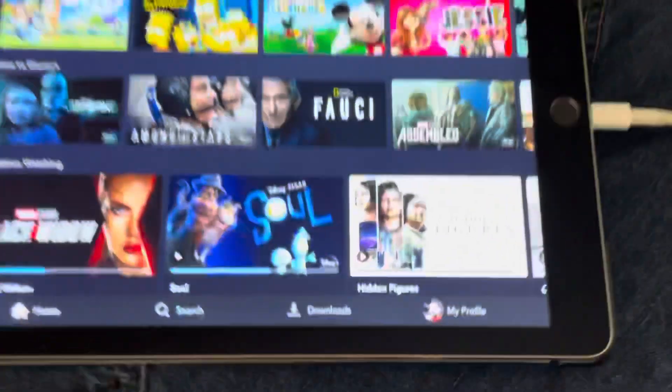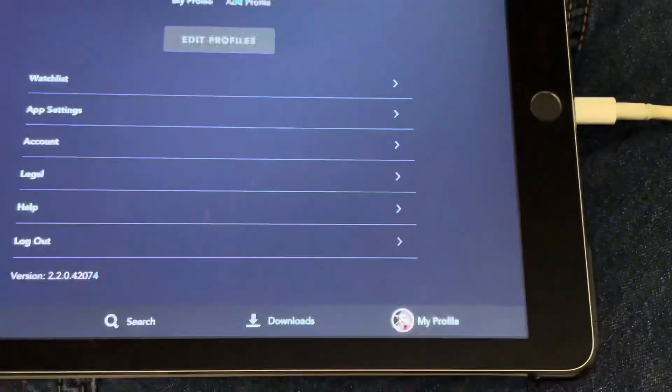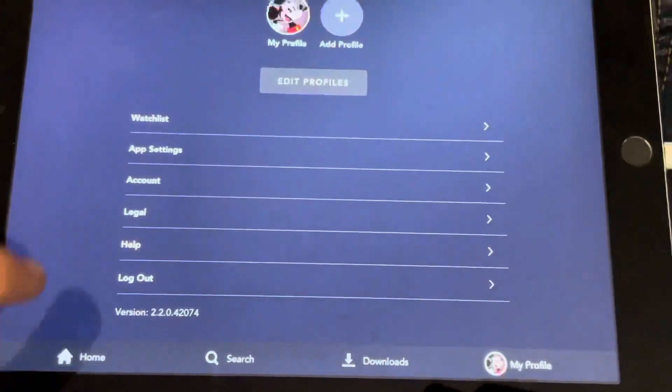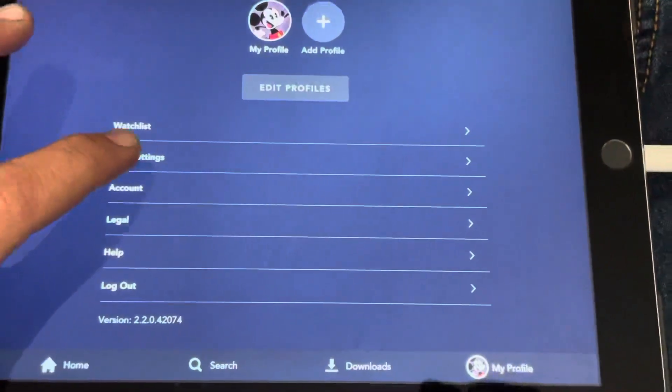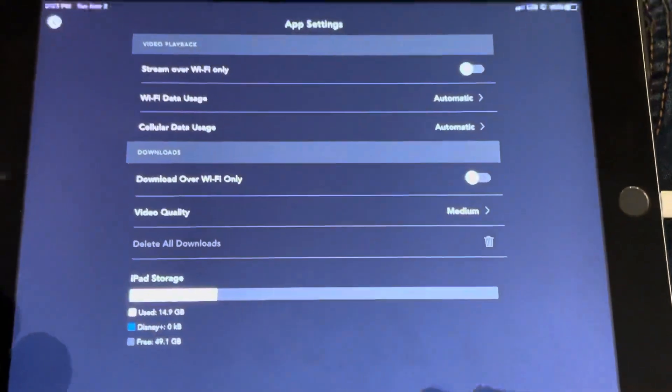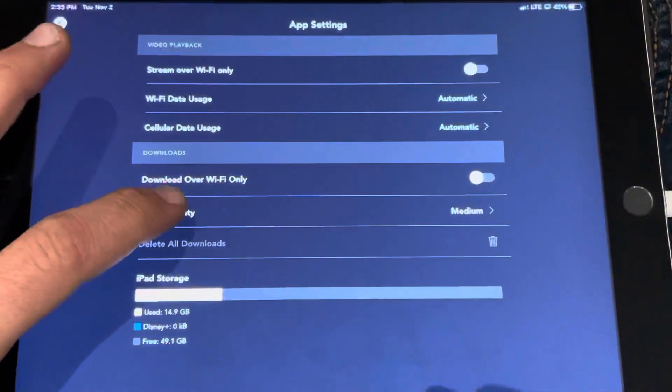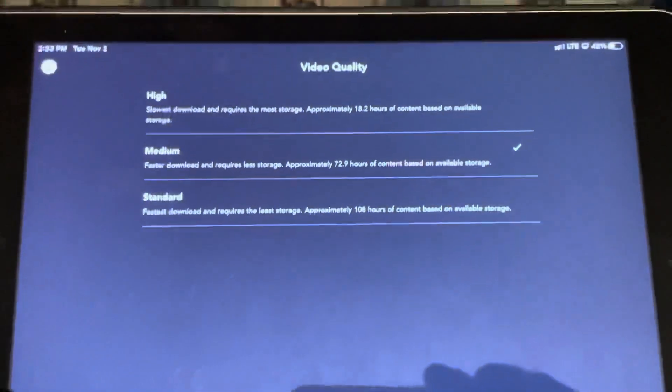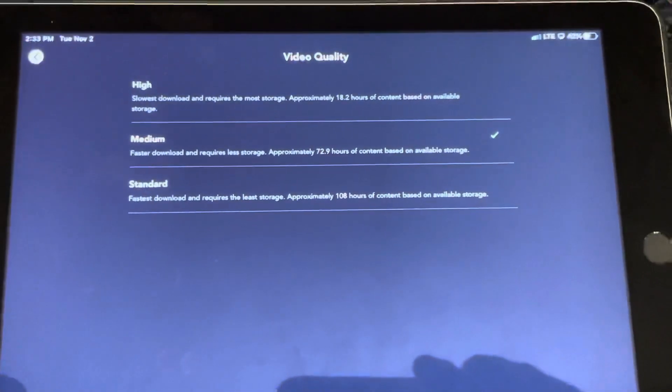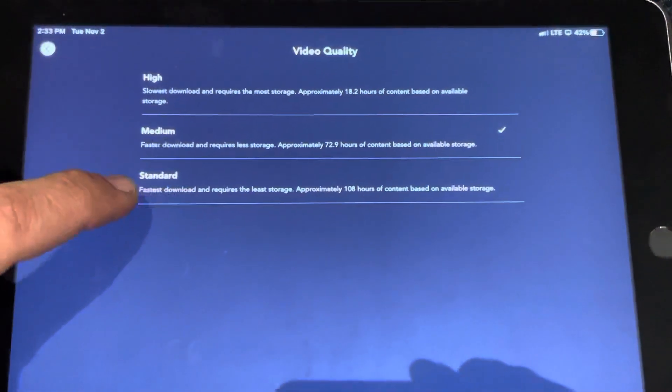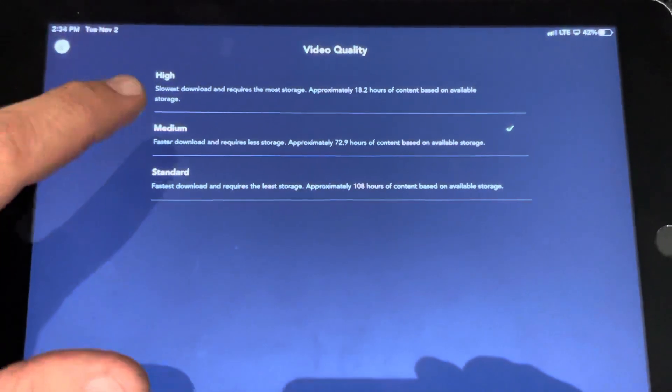What I did was go to my profile. From there, you're going to go to app settings, and in app settings you're going to go to video quality. The one that comes standard already selected is standard, so I just changed mine to medium.